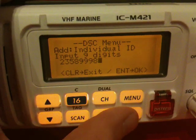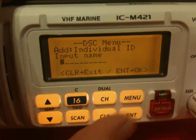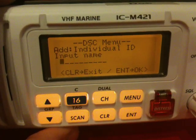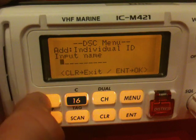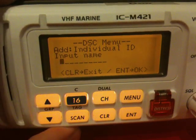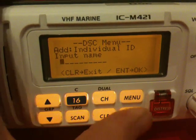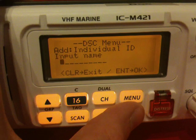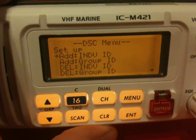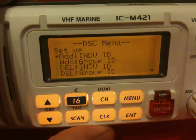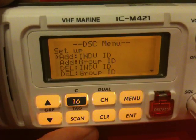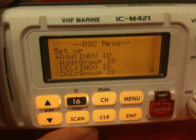Once I'm happy with the number, I press enter. It now asks me for the boat's name. In this case, I'll simply add C. Press OK. This takes me back to this screen. At this point, I'm happy that the MSI number has been entered.